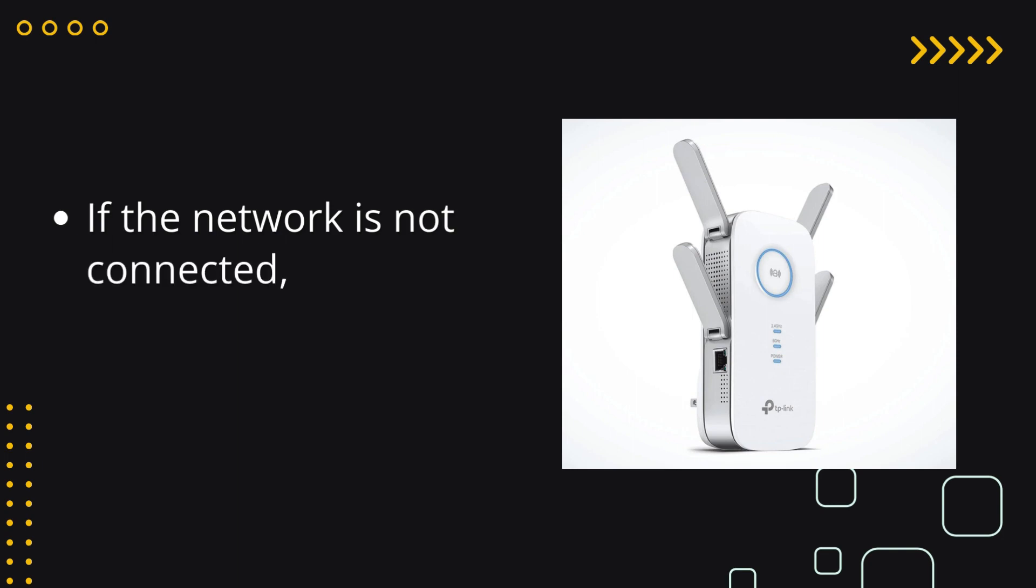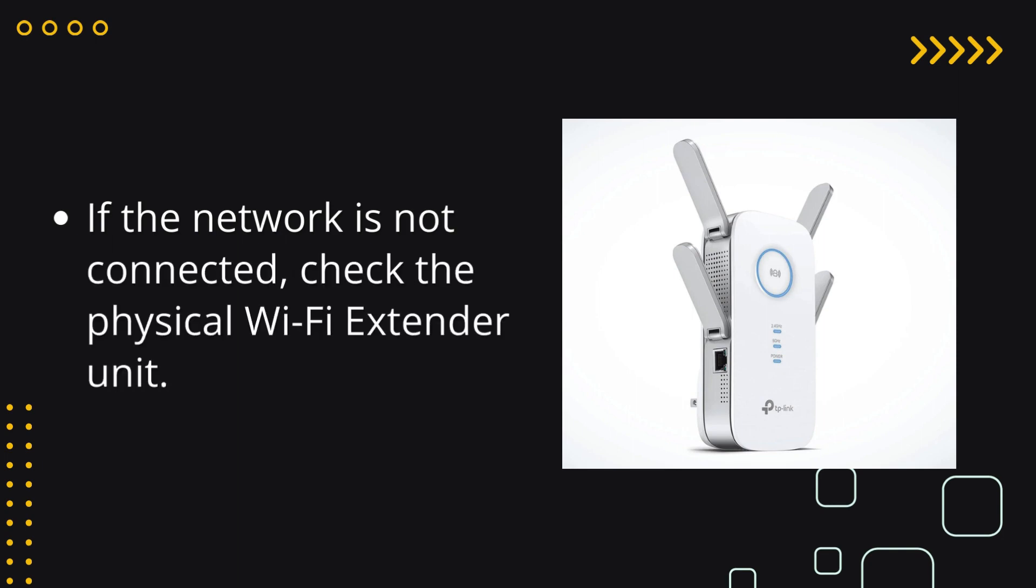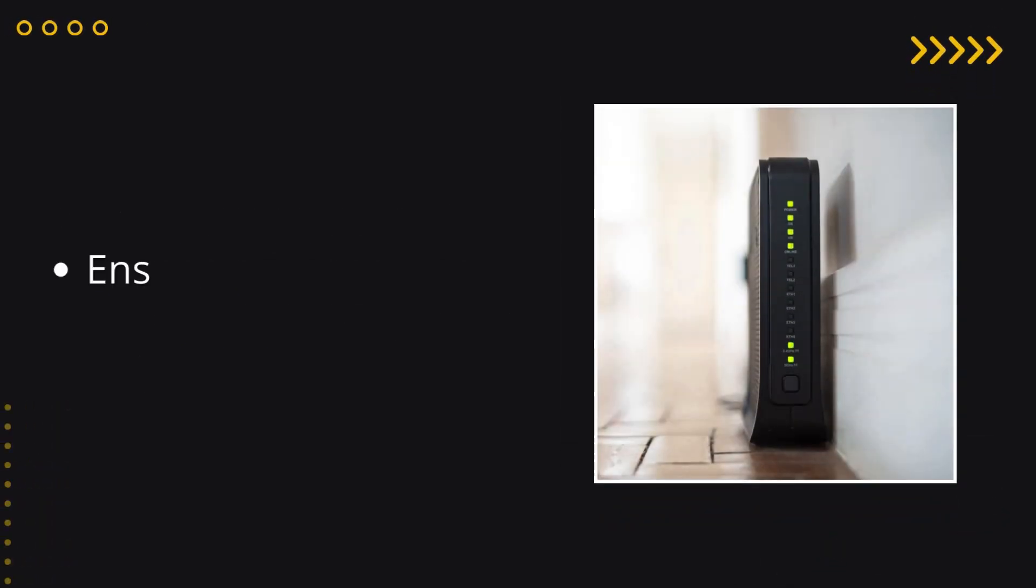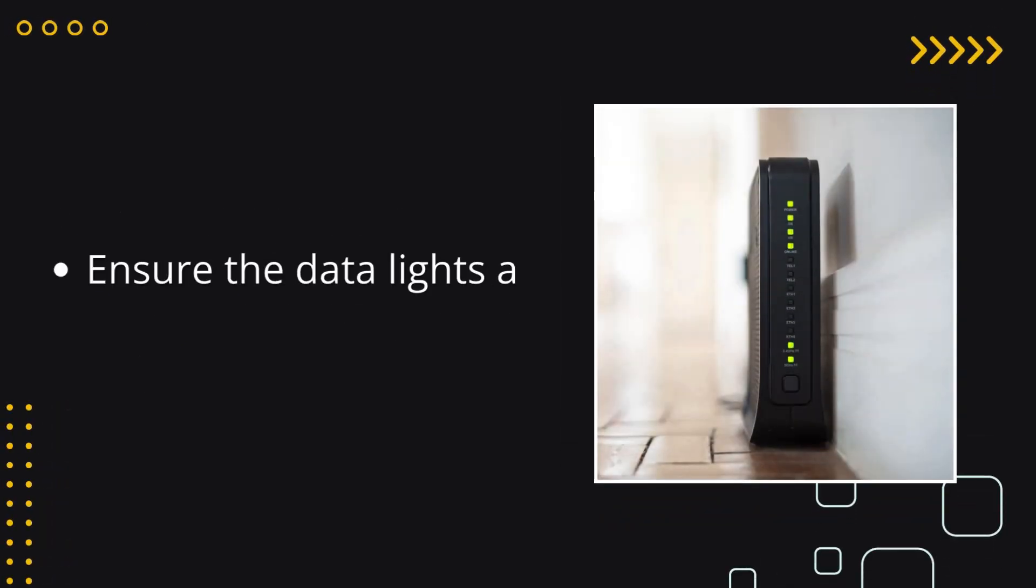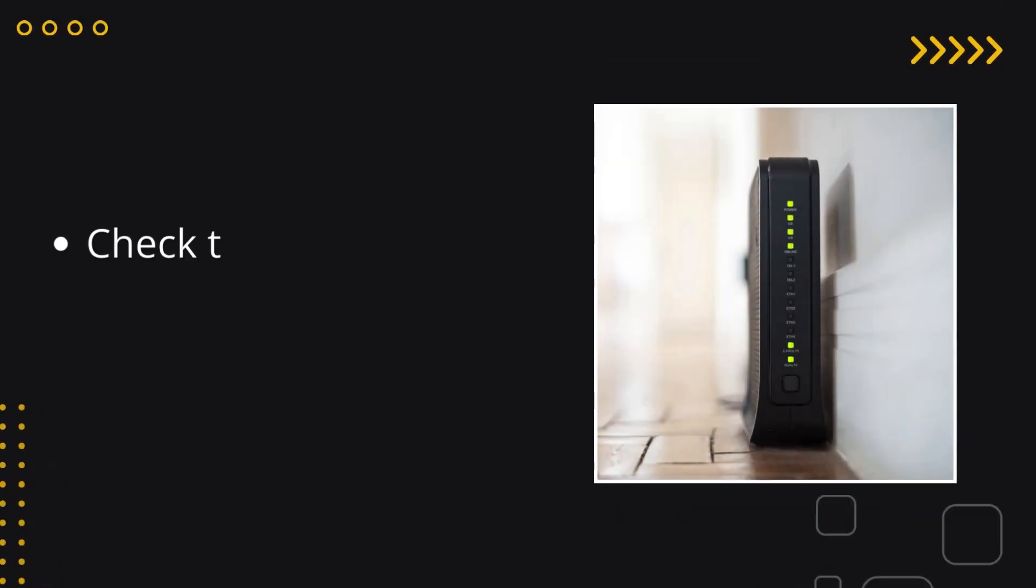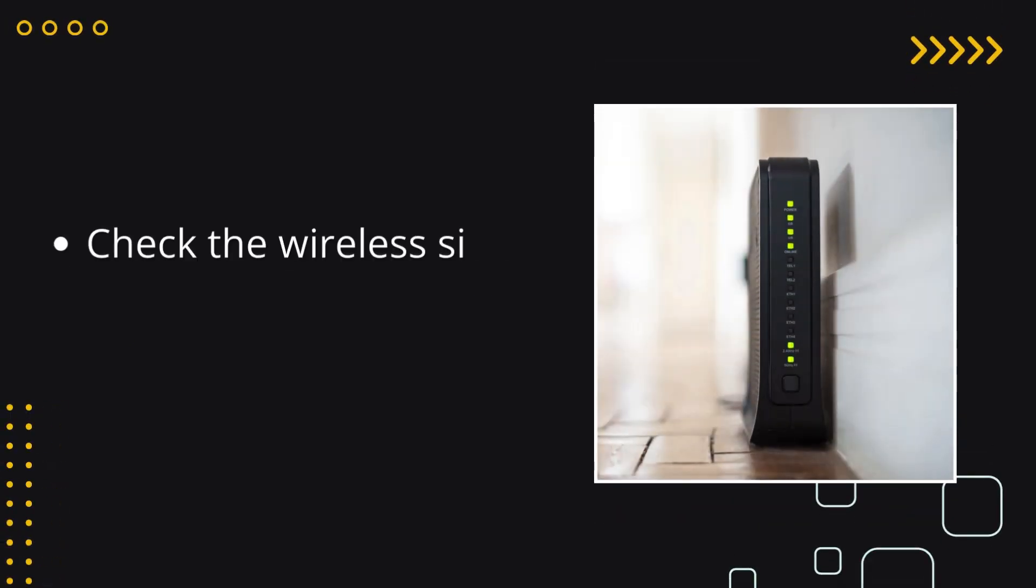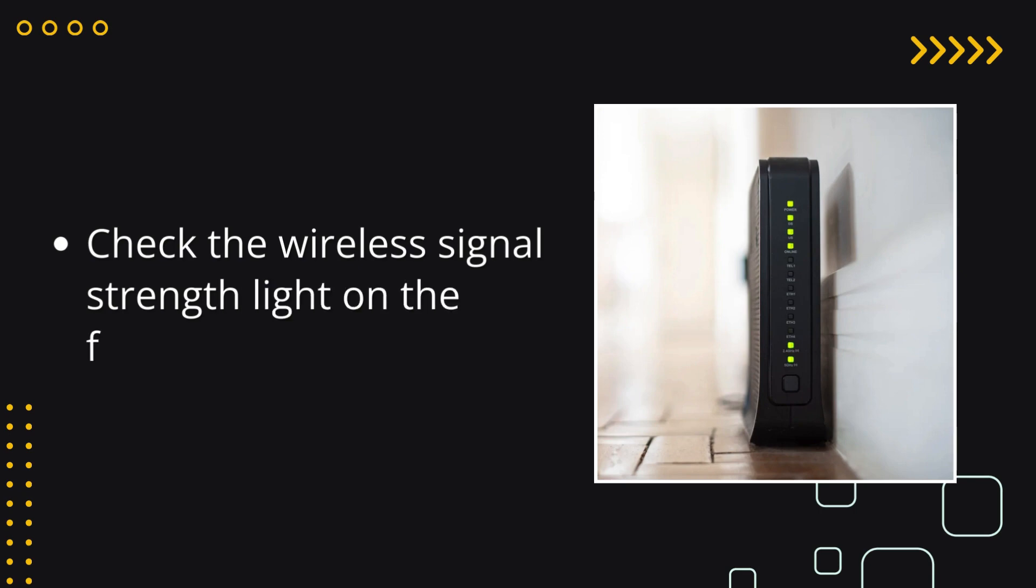If the network is not connected, check the physical Wi-Fi extender unit. Ensure the data lights are flashing green. Check the wireless signal strength light on the front of the device.